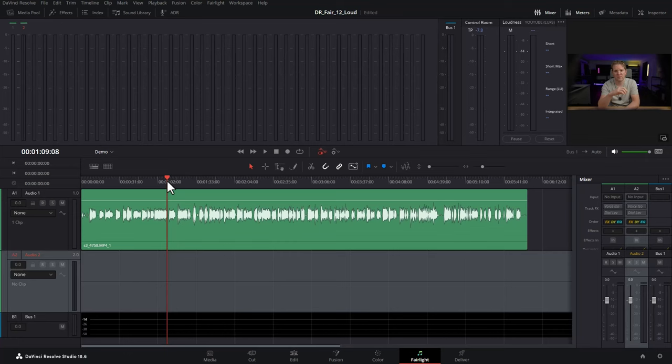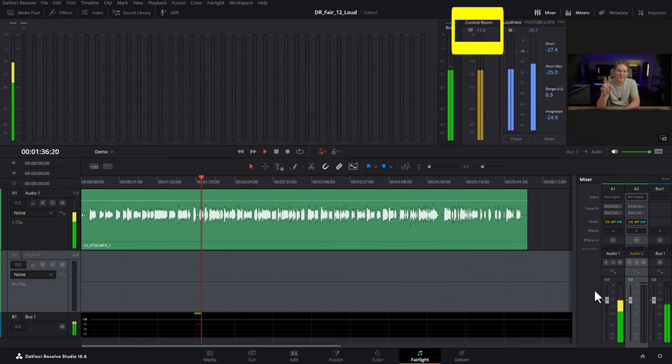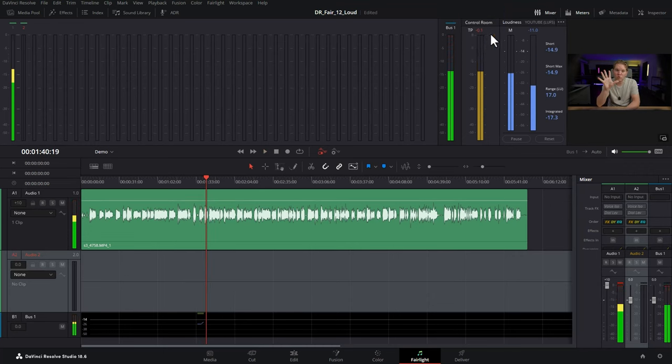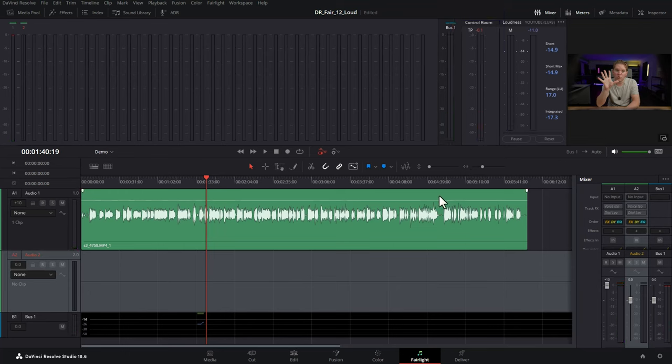Because the YouTube preset that we just selected also sets the maximum true peak to negative 1, let's see what happens if we play back and exceed that. You can see that the true peak is about negative 11 now. Just going to max out these sliders, and you see, once we got over negative 1, this value has gone red, telling us that we've exceeded the true peak for that YouTube preset.